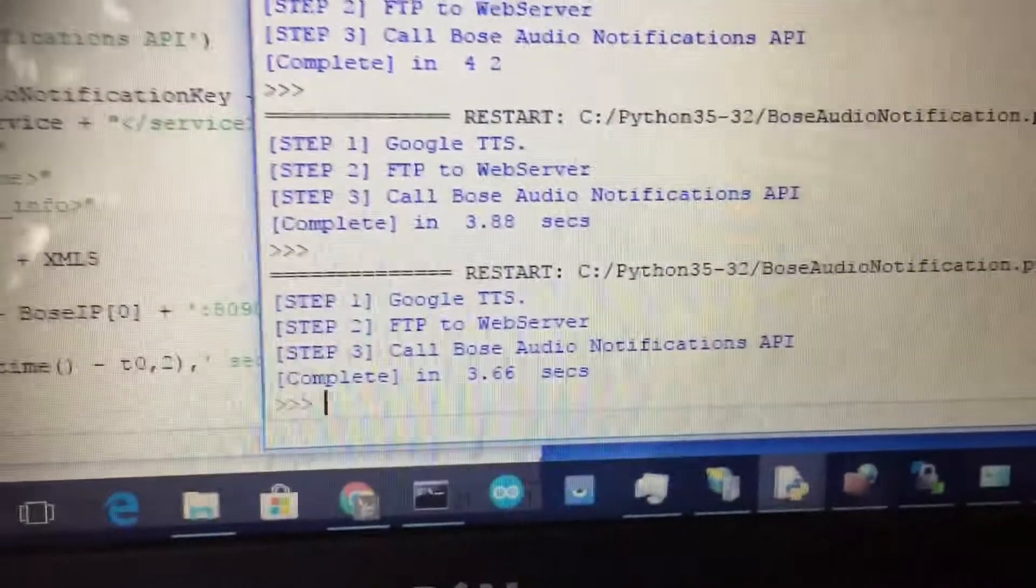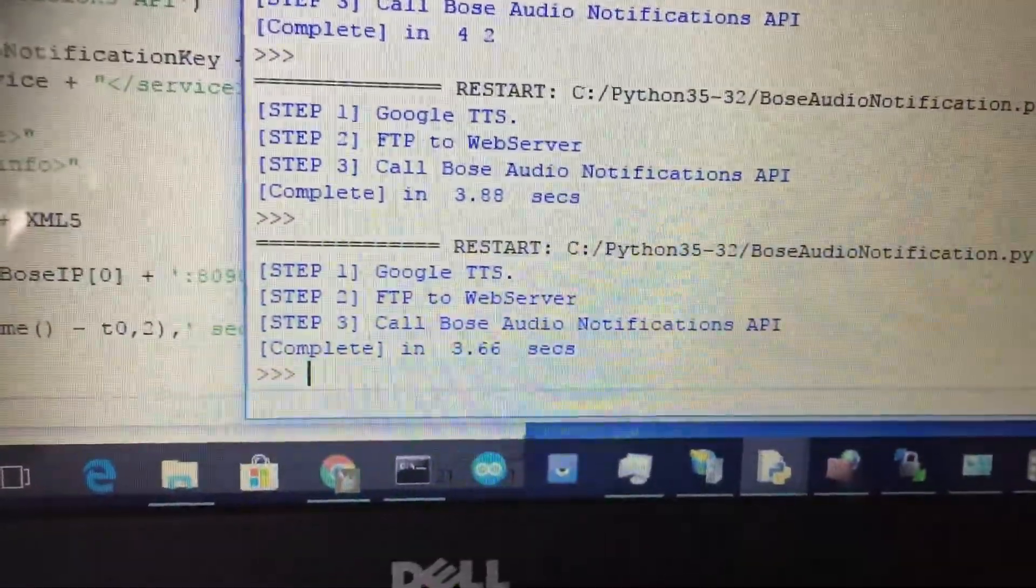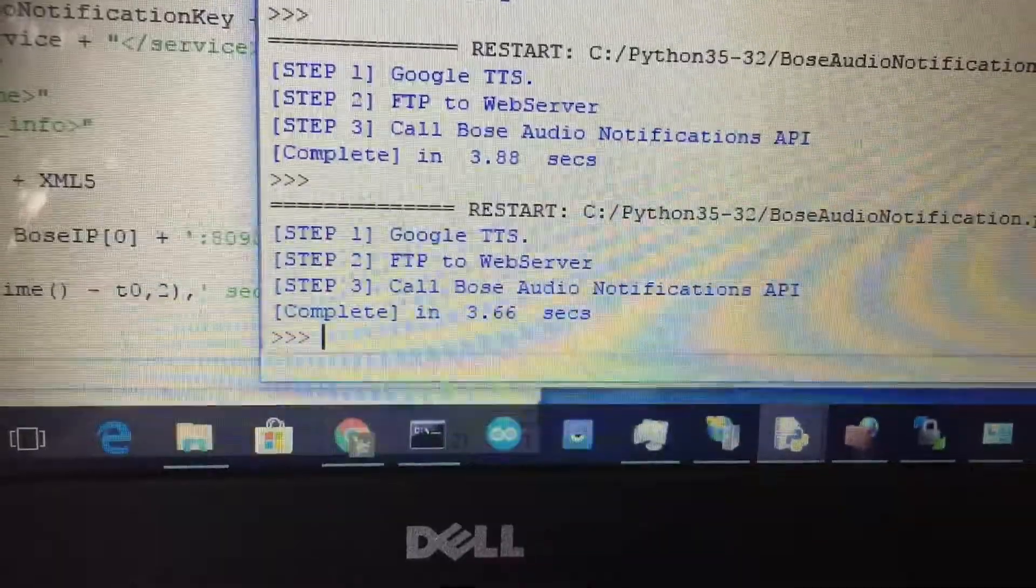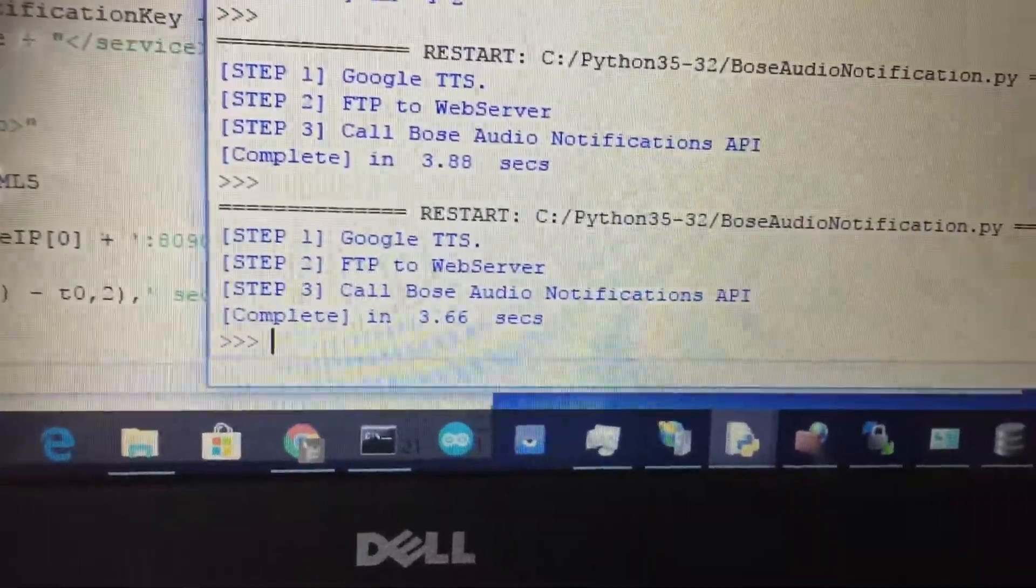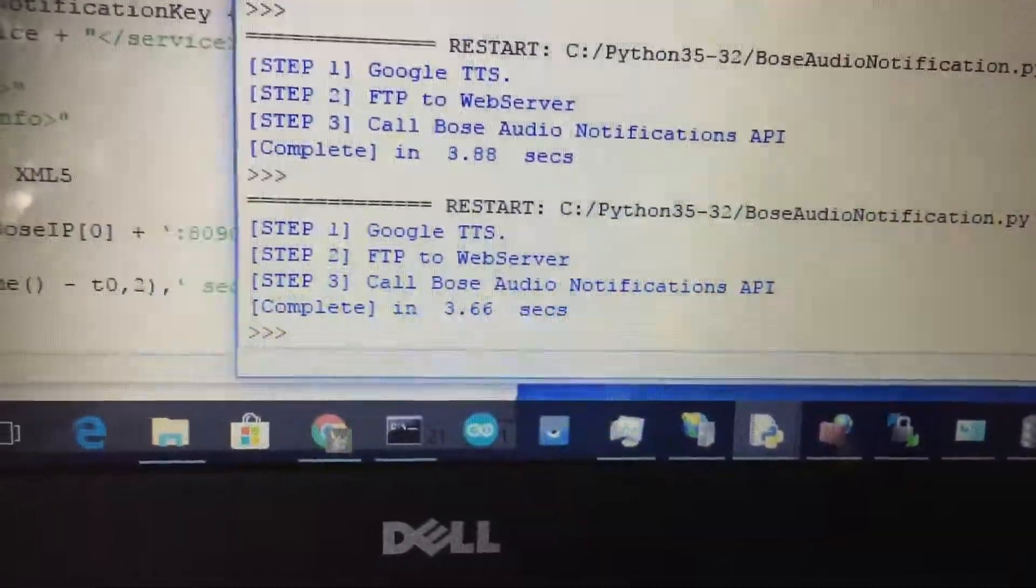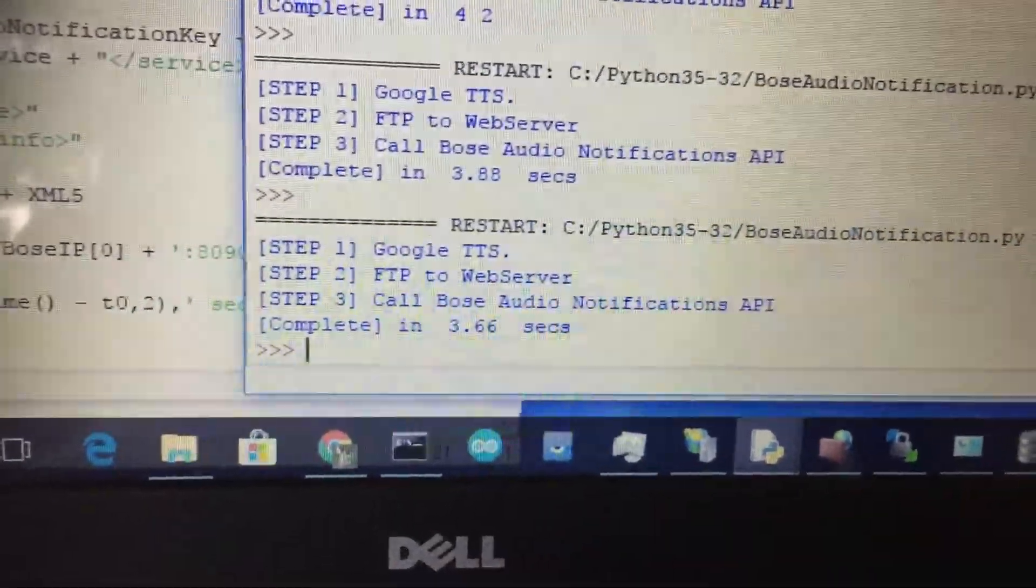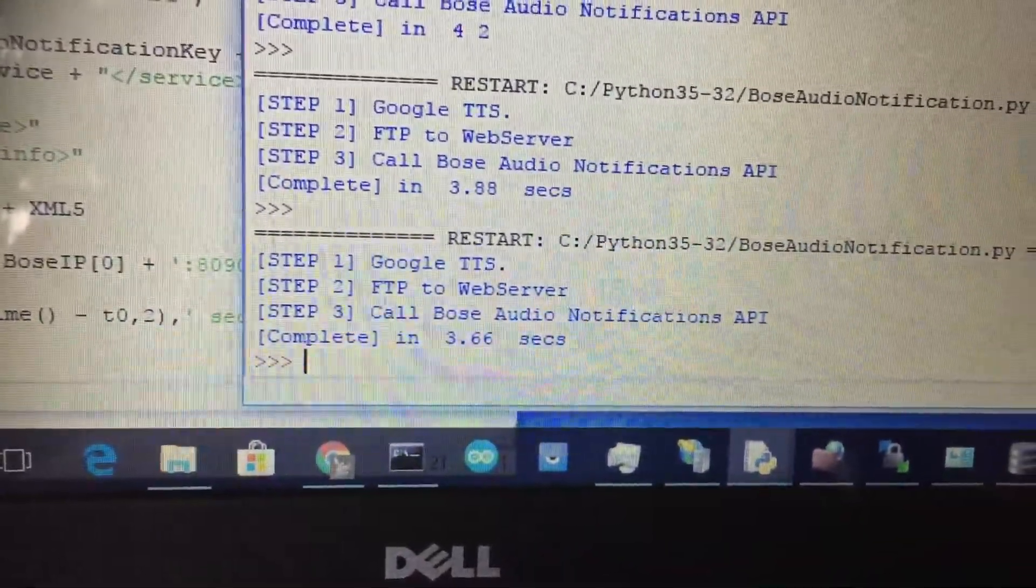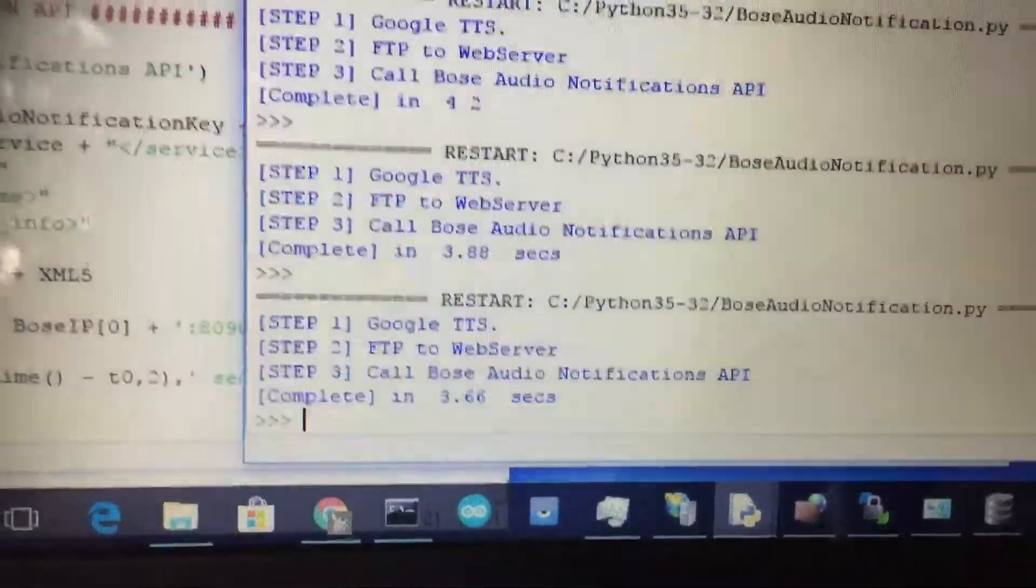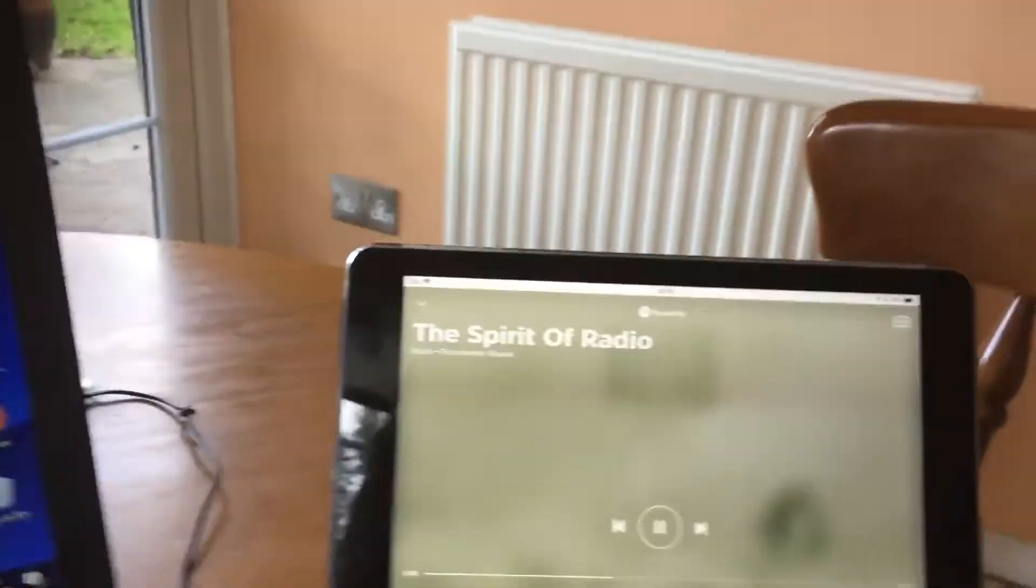This works by calling our text-to-speech API. In this case it's the Google text-to-speech GTTS. We receive a file, pass it back to our local web server and then we call the Bose Audio Notification API. And that's all done in about three seconds and we're back where we started.